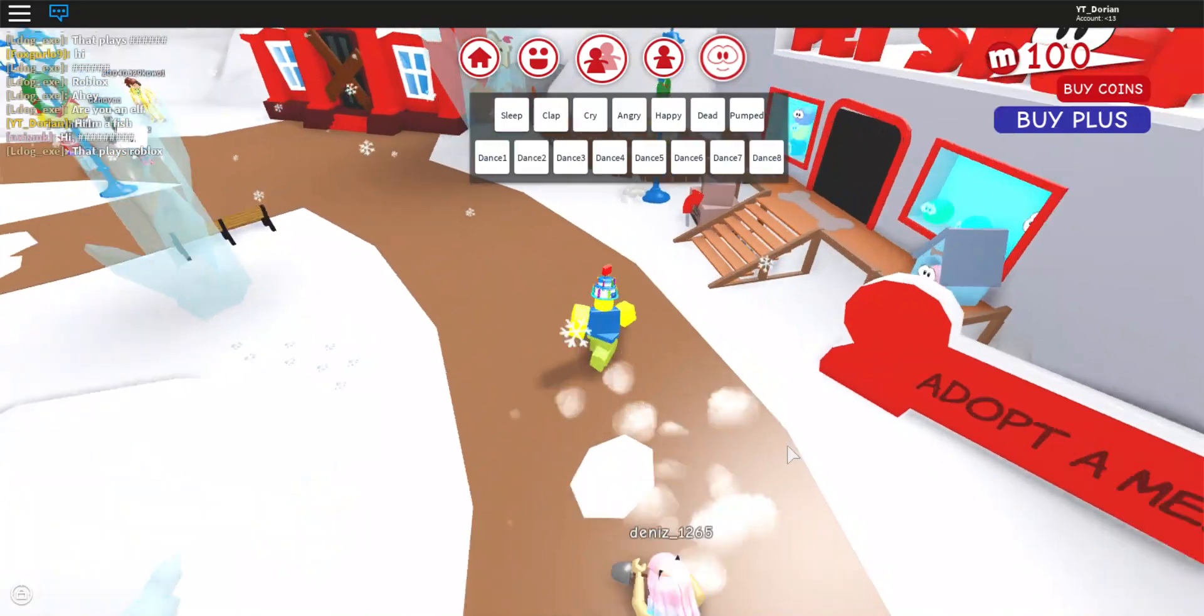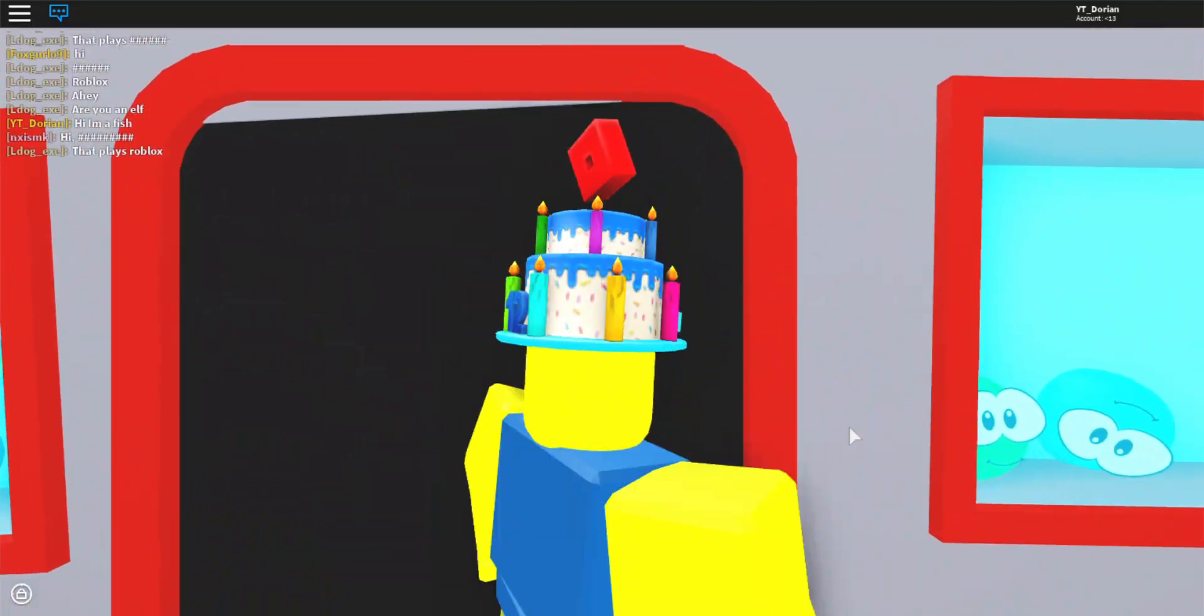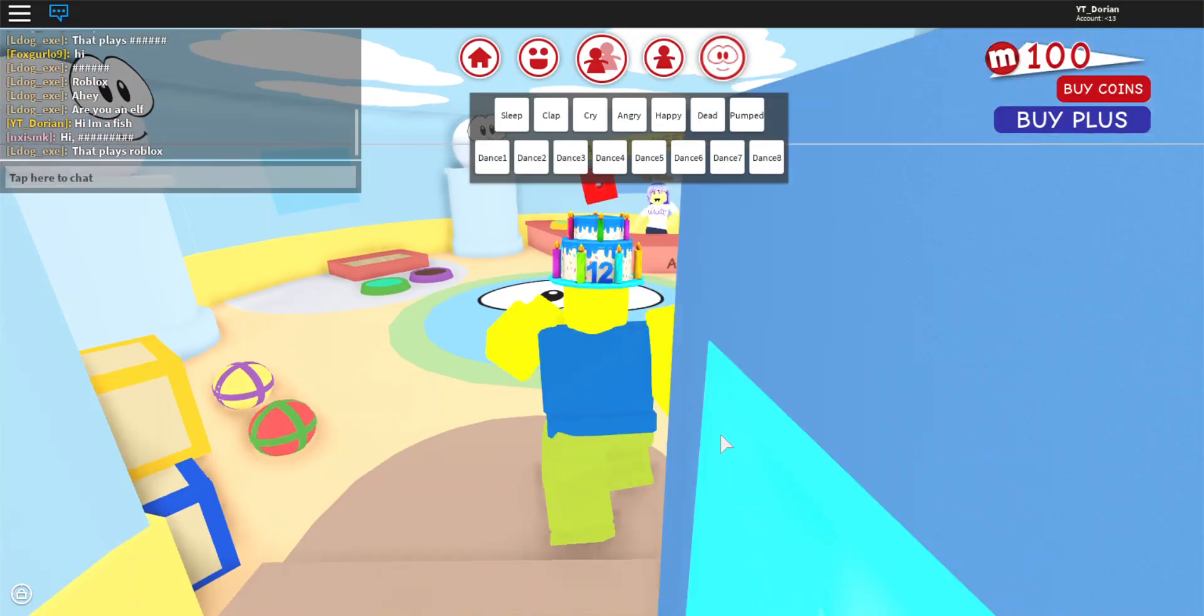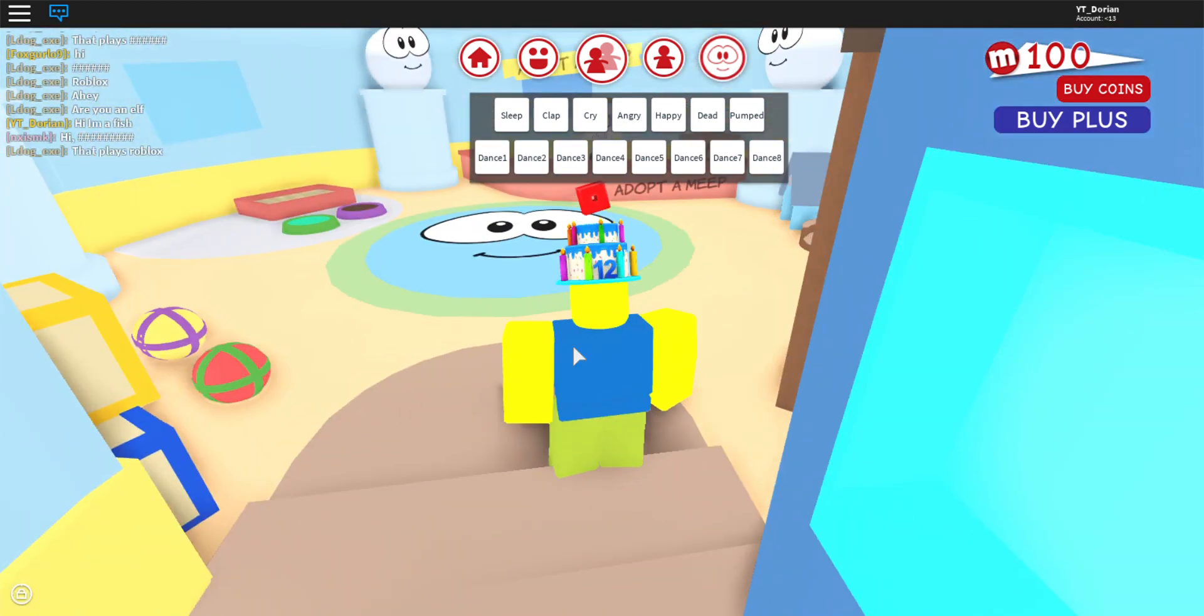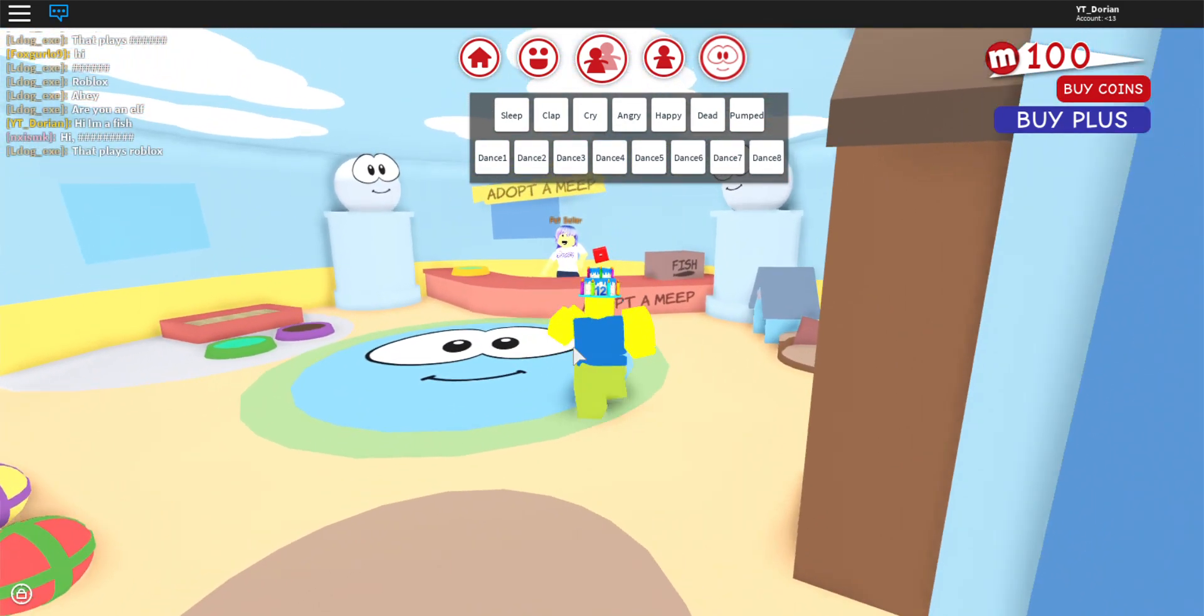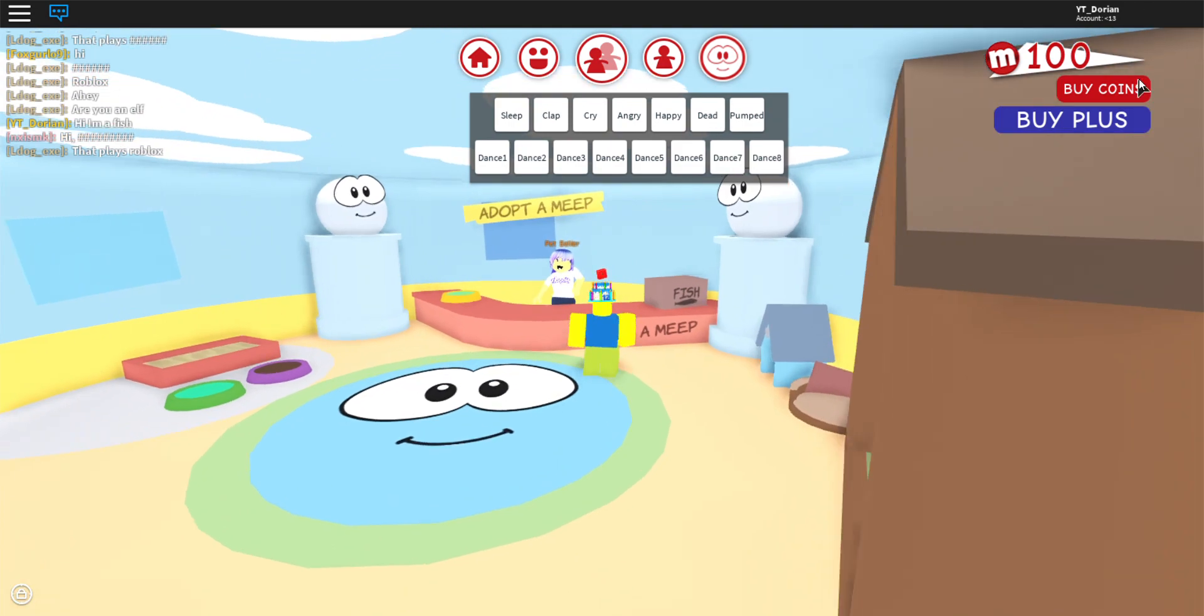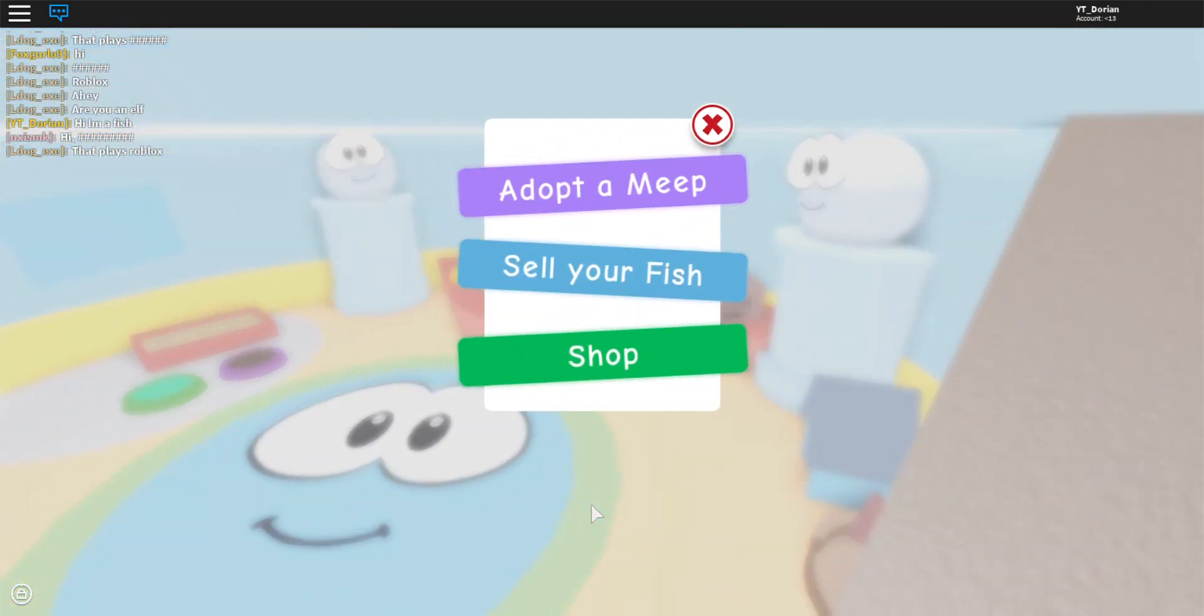Okay this game is so confusing. I want to start, adopt a meme. Yes we have $100. Okay adopt a me.